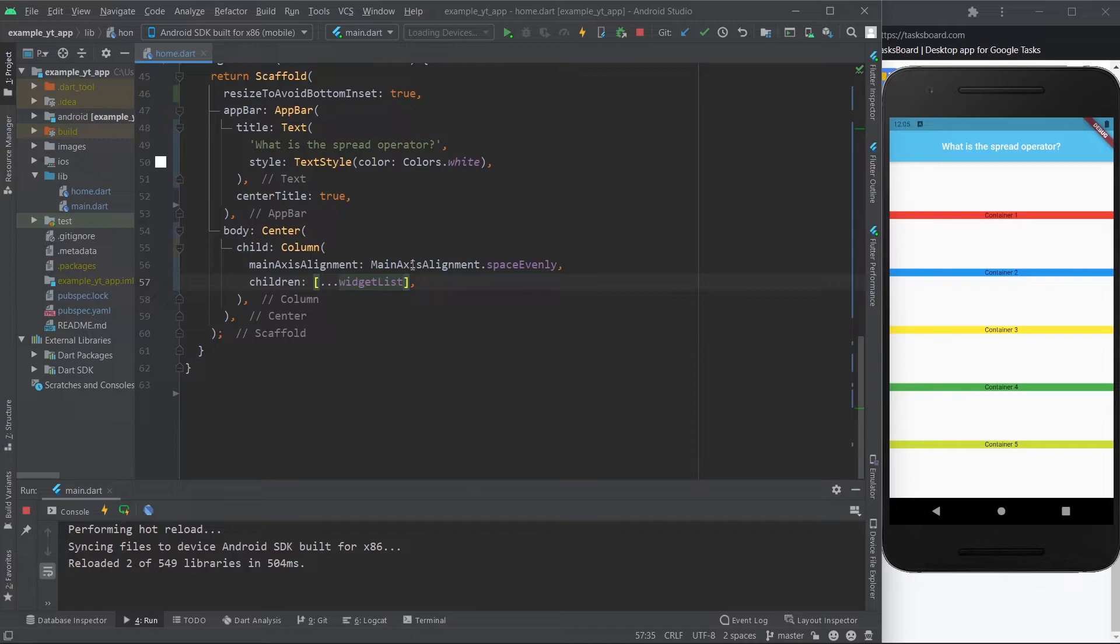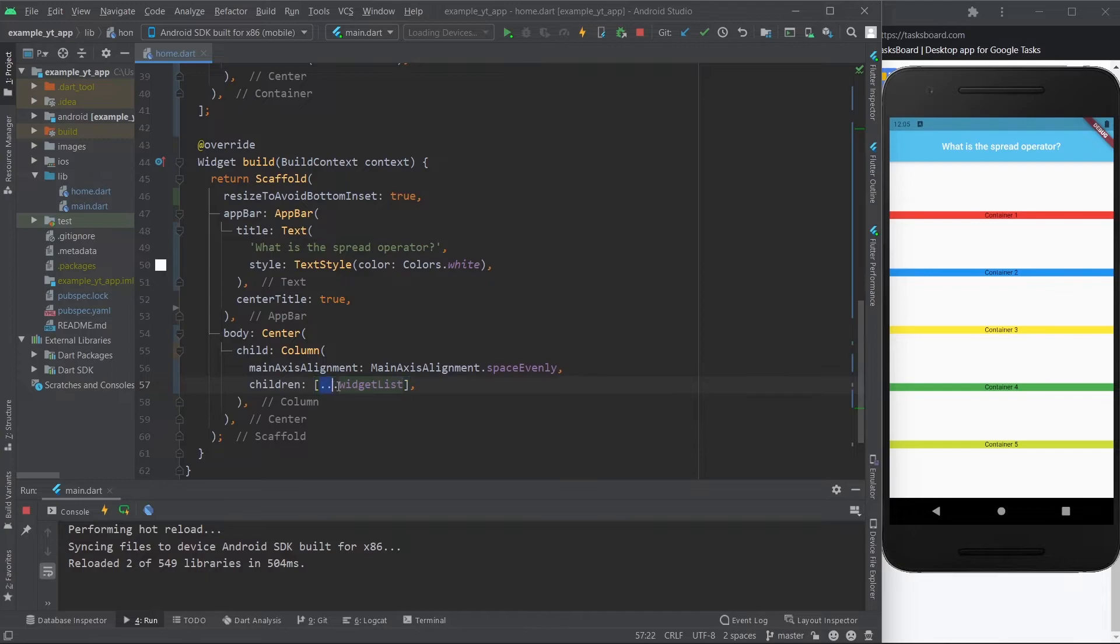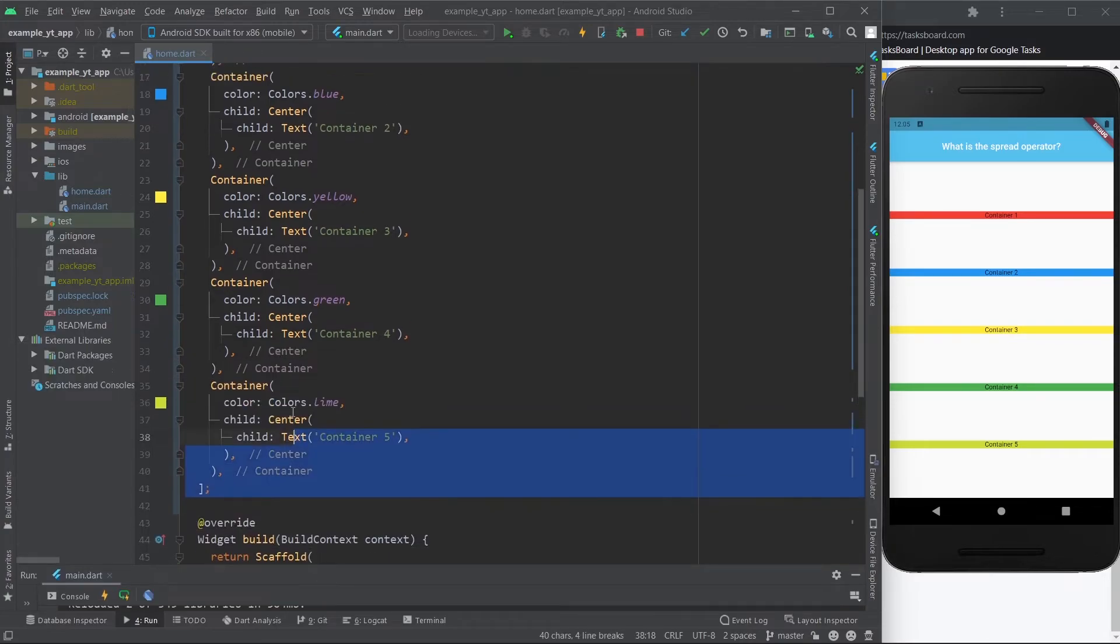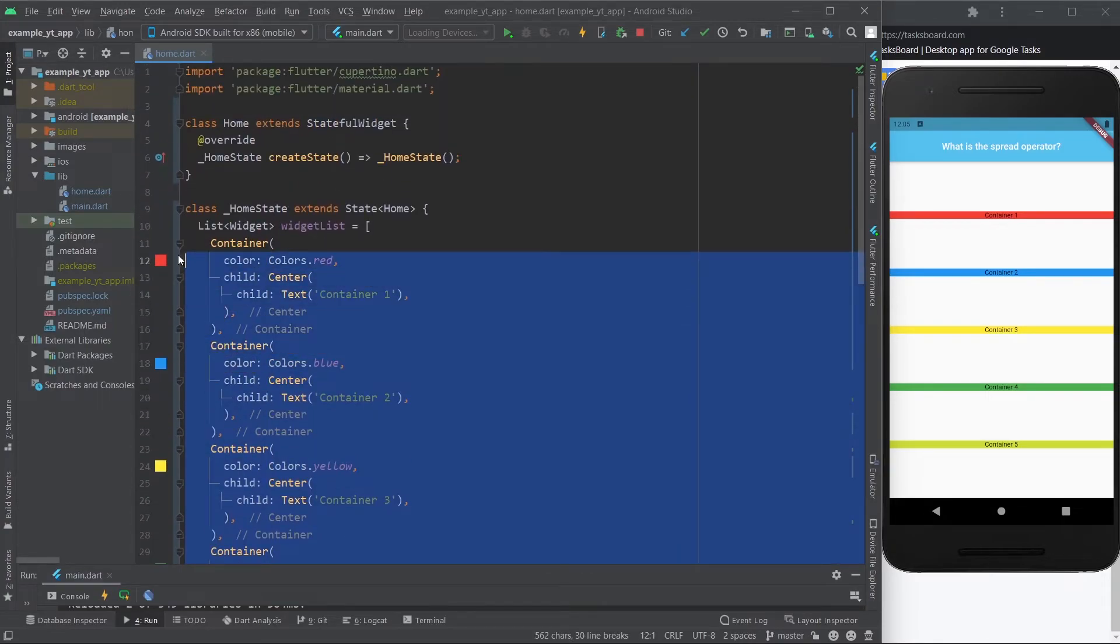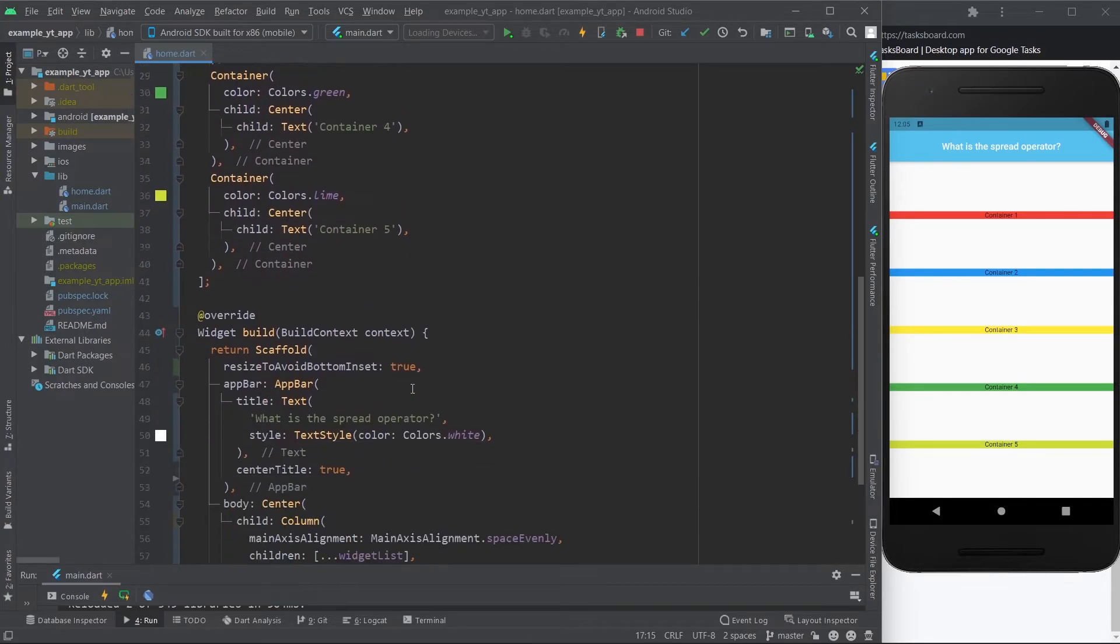So very simply, the spread operator is a fantastic way to spread out lists in a very short way with very little code. And as you can see, this code is much cleaner in this way, because in the build method right here you just have this over here on the column, and then the list is outside, making it less confusing and just an overall cleaner code.